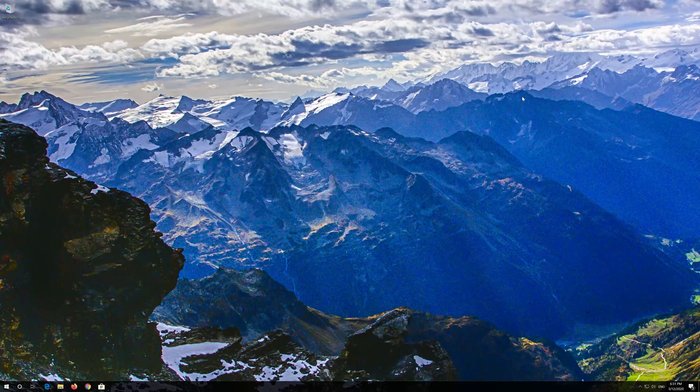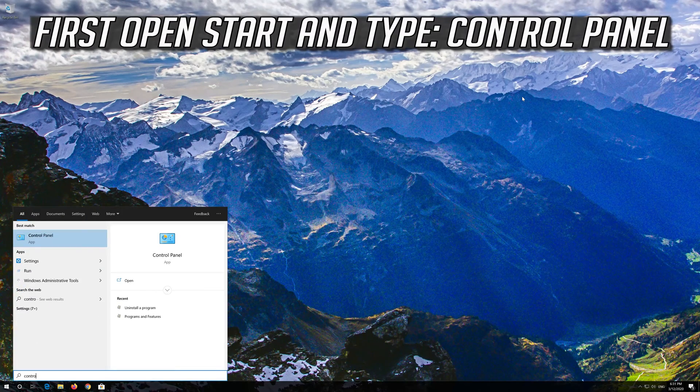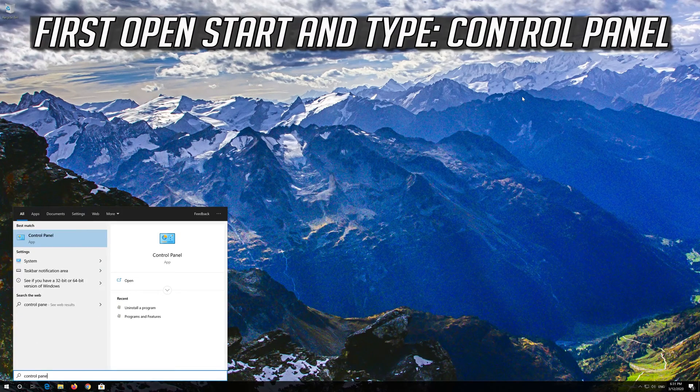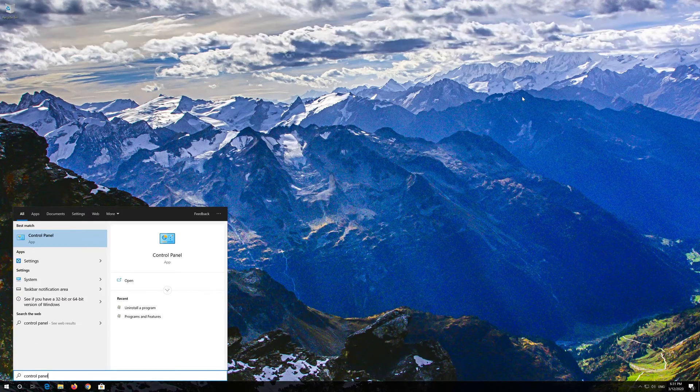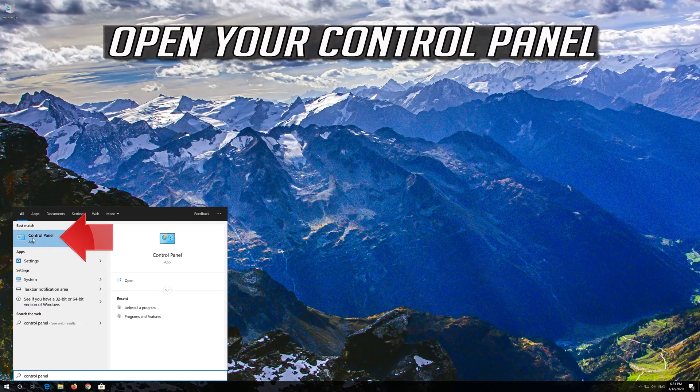If that didn't work, first open start and type control panel. Open your control panel.